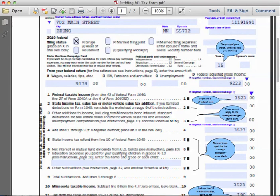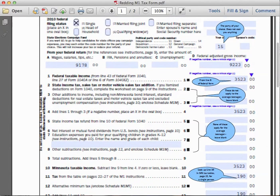His federal adjusted gross income is $9,223, and the reason that differs from the wages amount is that we have to account for the $45 in interest income included in the federal tax return. Going to line number one — federal taxable income — it asks us to take the amount from line 6 of the 1040EZ, which was three thousand five hundred and twenty-three dollars.